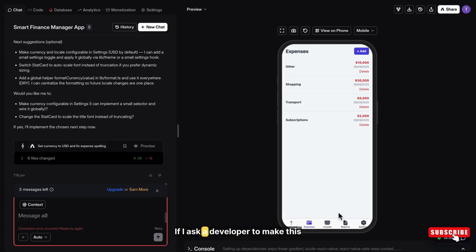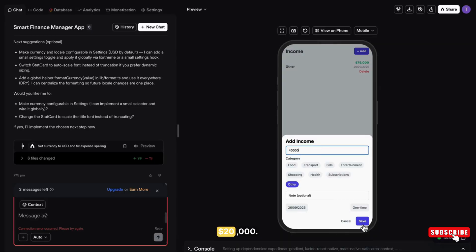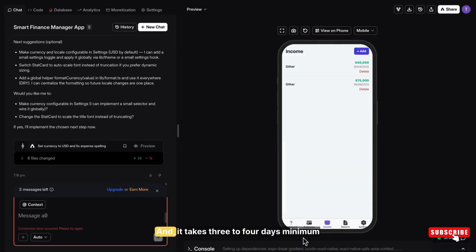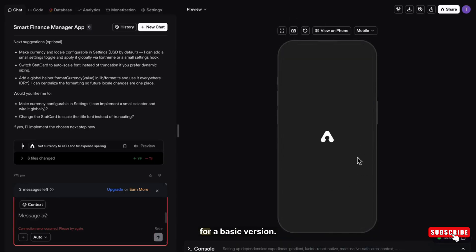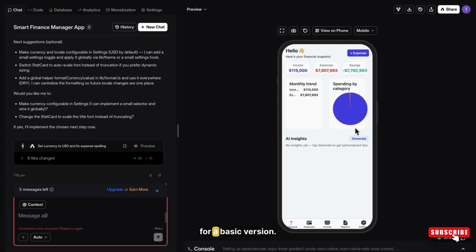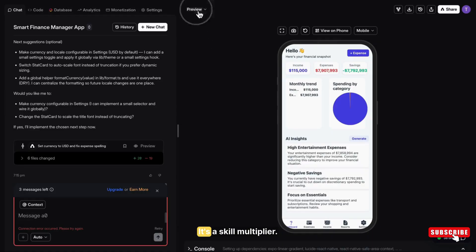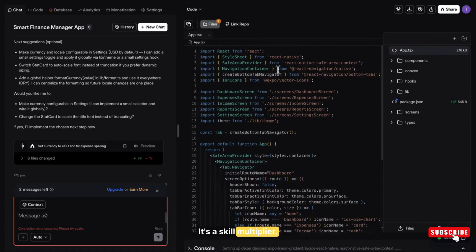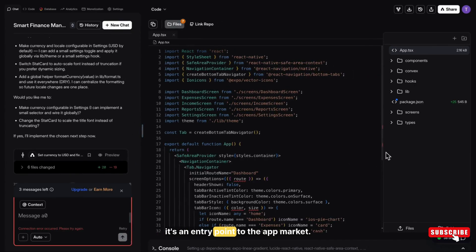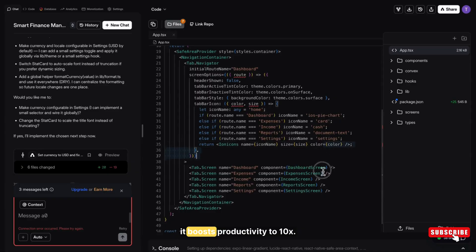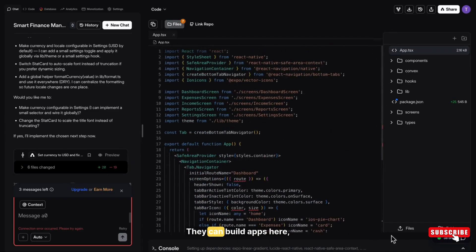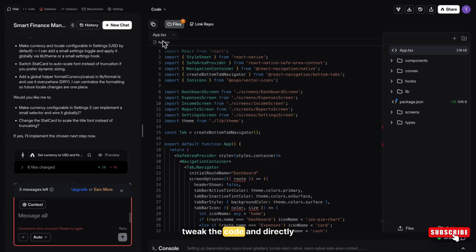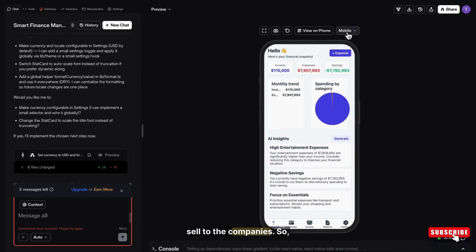But think about it. If I asked a developer to make this expense manager, it would cost at least $20,000 and it would take three to four days minimum for a basic version. This is not just an app builder. It's a skill multiplier. For non-coders, it's an entry point to the app market. For coders, it boosts productivity to 10x. They can build the apps here, tweak the code, and directly sell to the companies.